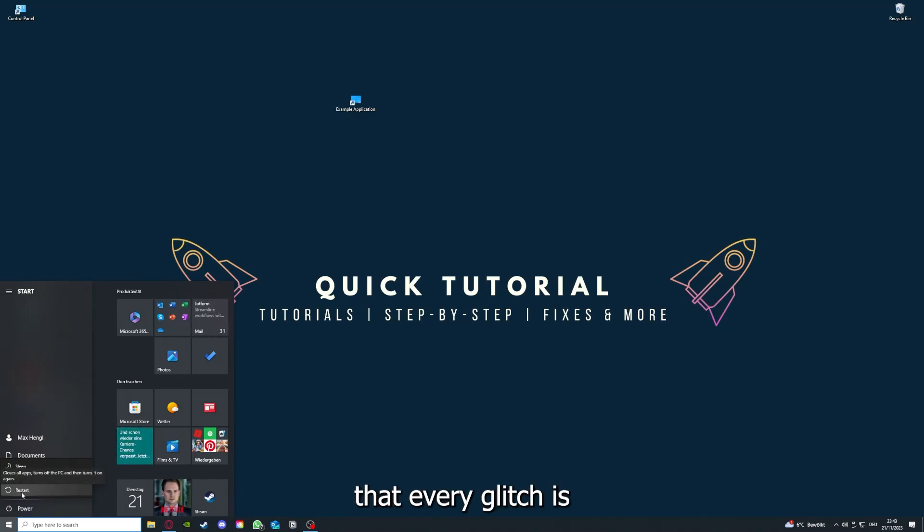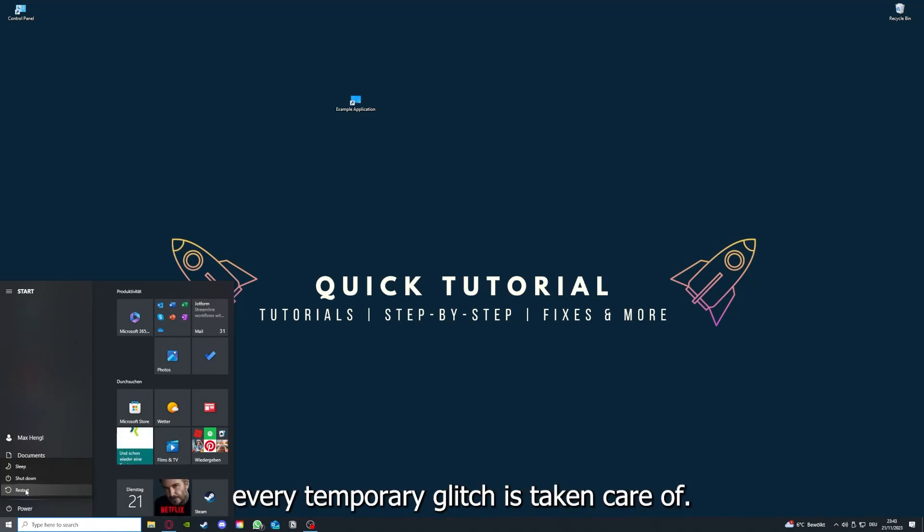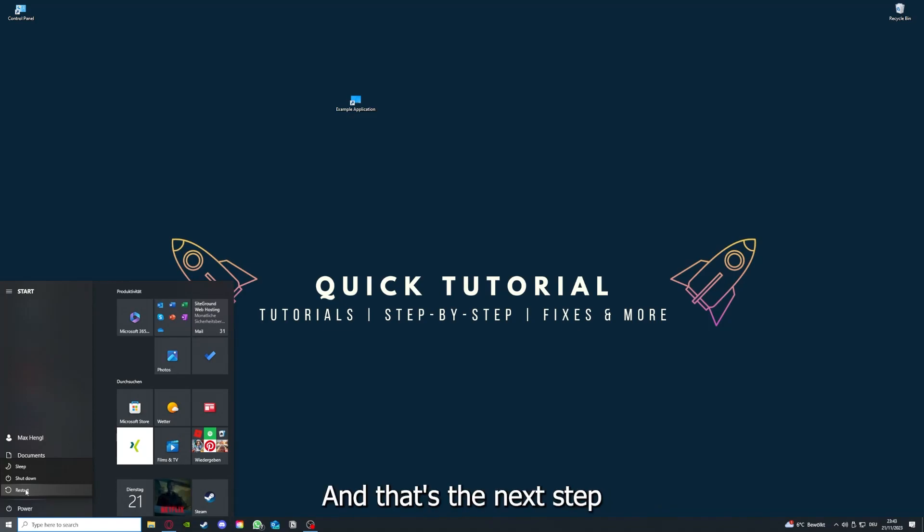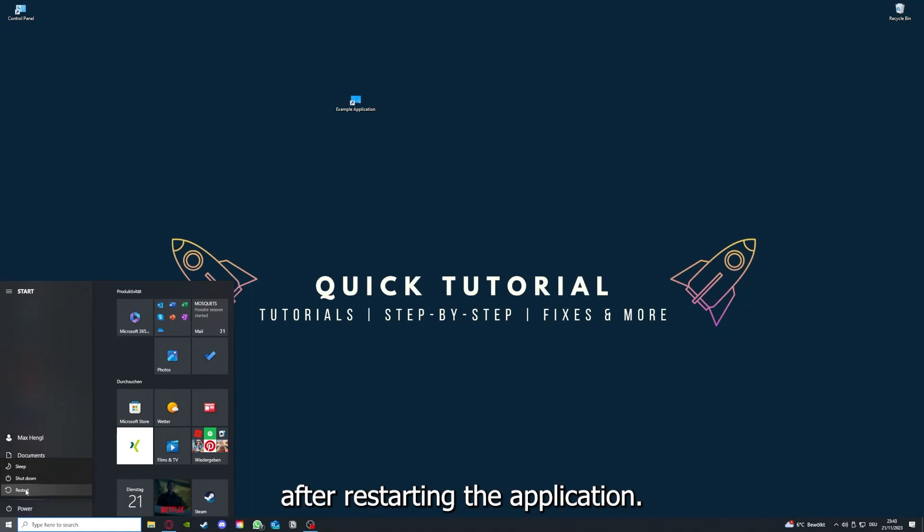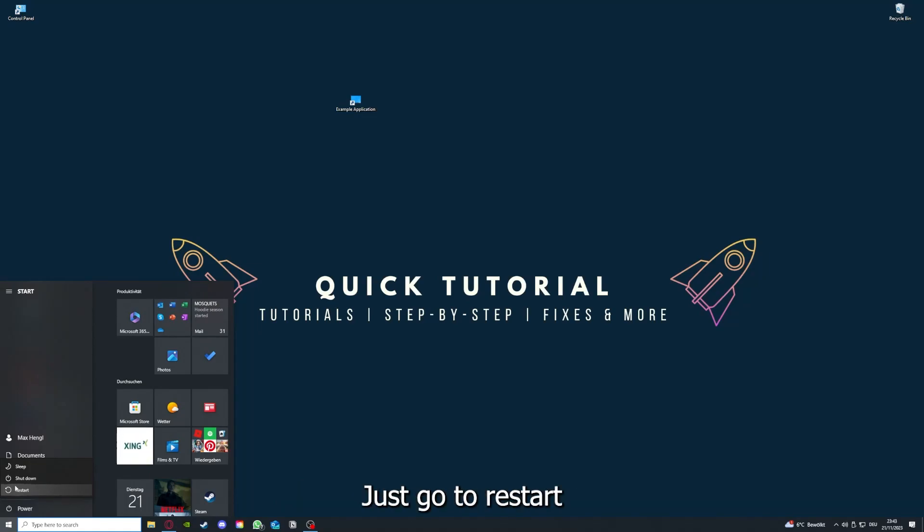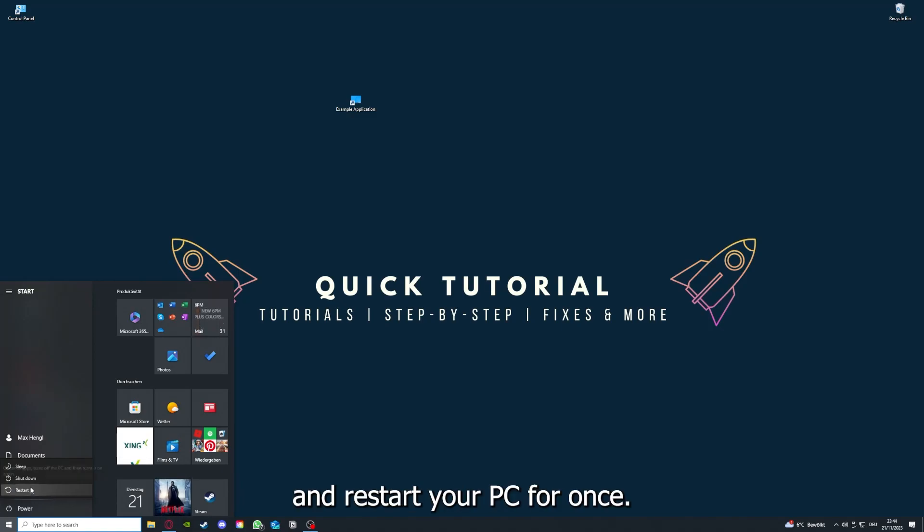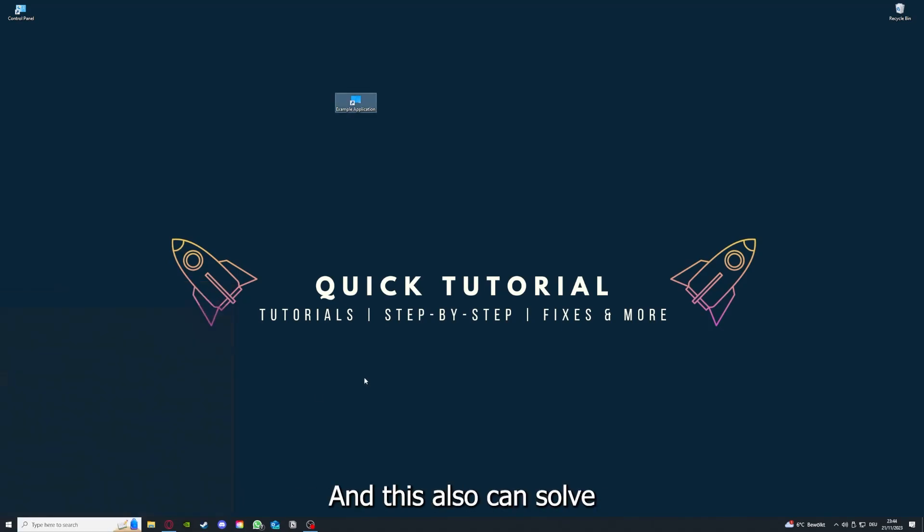If you really want to make sure that every glitch is gone out of your game, every temporary glitch is taken care of, that's the next step. After restarting the application doesn't work, just go to restart and restart your PC. This also can solve a lot of problems within an application.